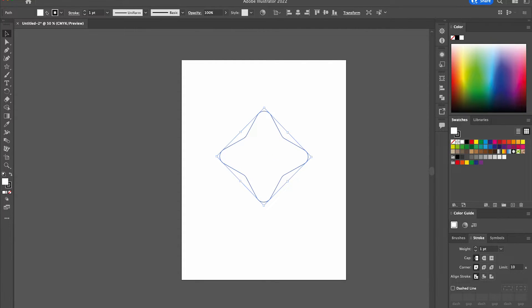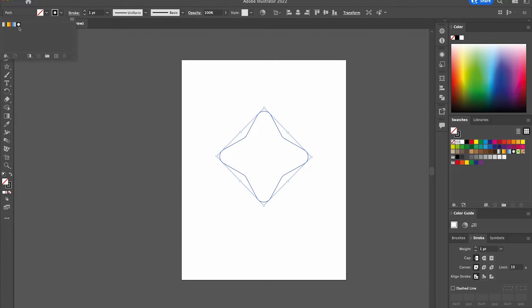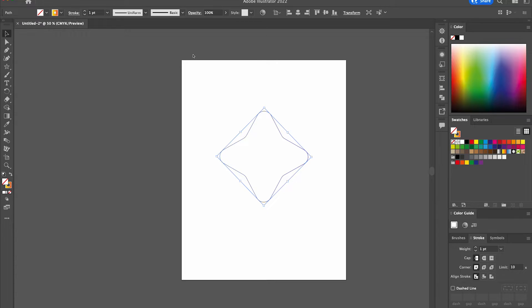We're going to remove the fill from the shape and then we're going to add a colour to our stroke. You can use a solid colour if you wanted to, but we're going to use a gradient to make it a little bit more vibrant.